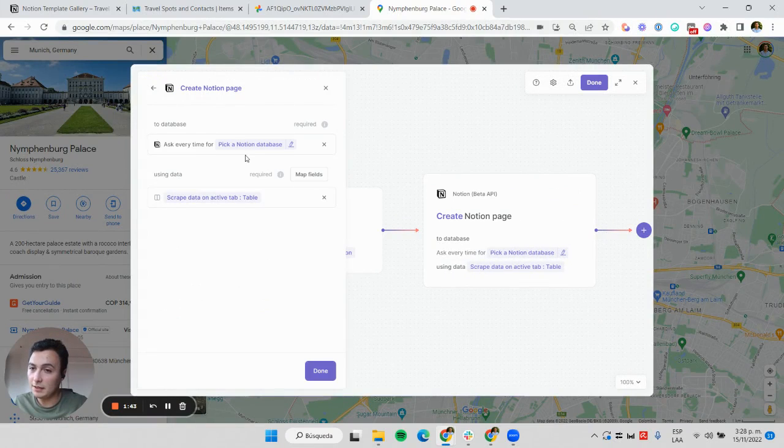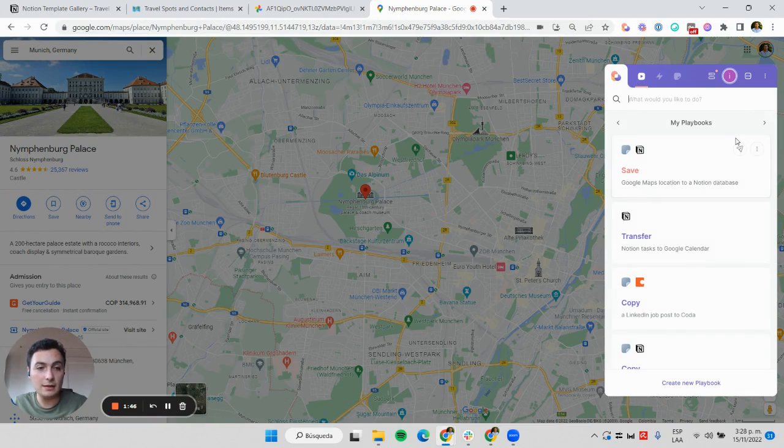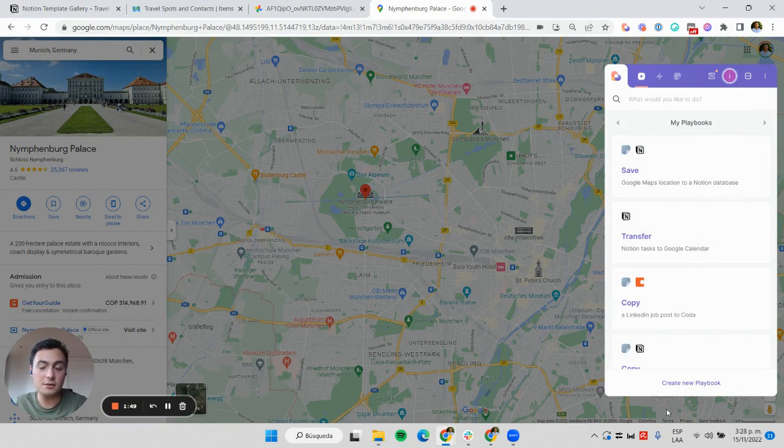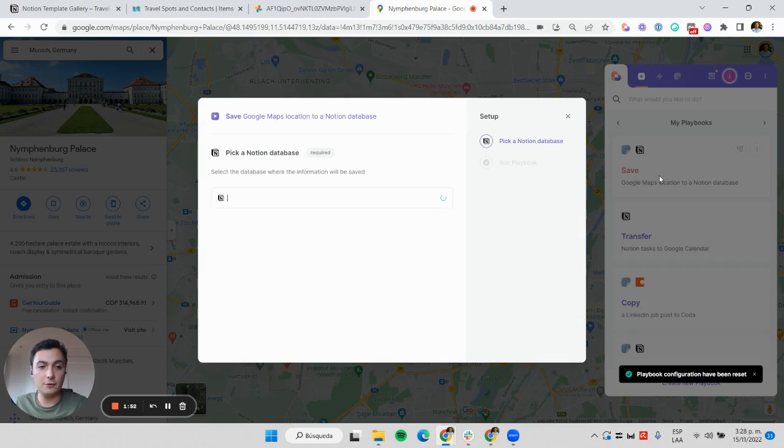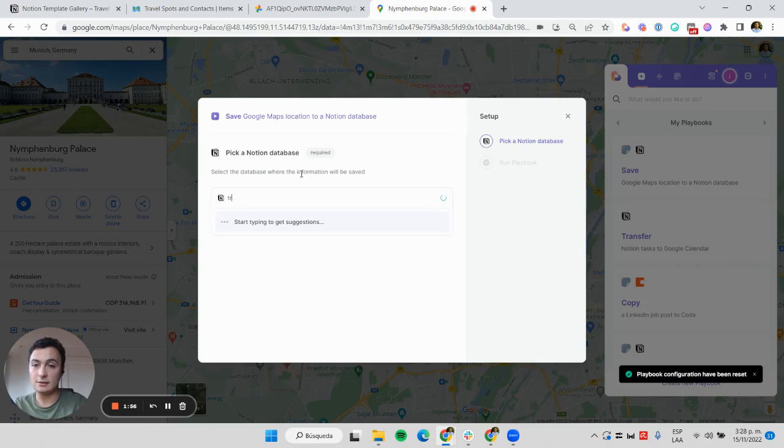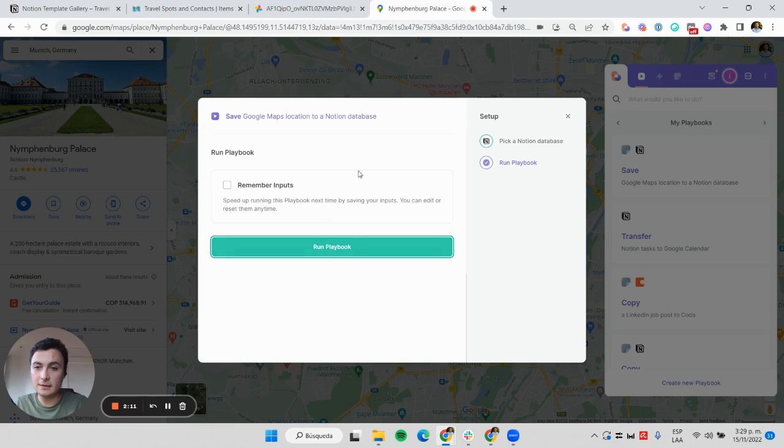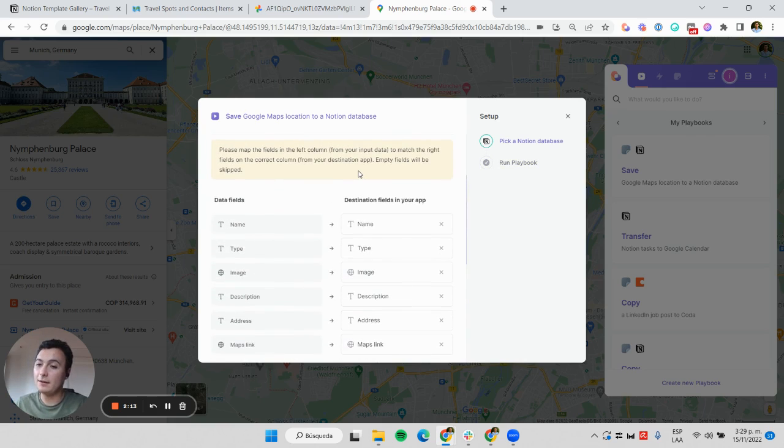Let me run this as if it were the first time. I'm going to reset my inputs and run it for the first time. The first thing I need to do is select my Notion database—in this case, it's called Travel Spots—and now I'm going to field map the information from my scraper into Notion.